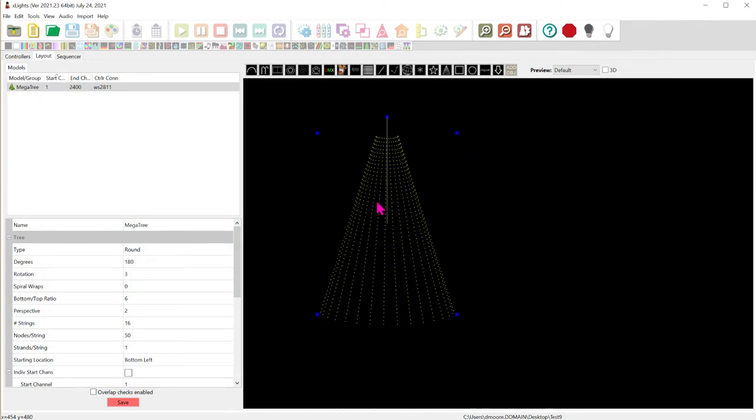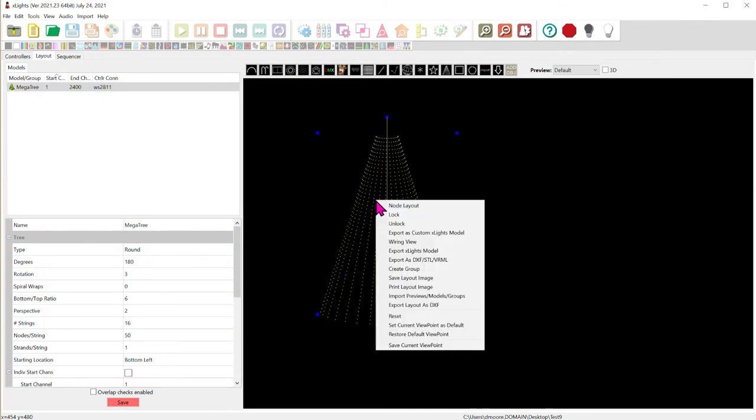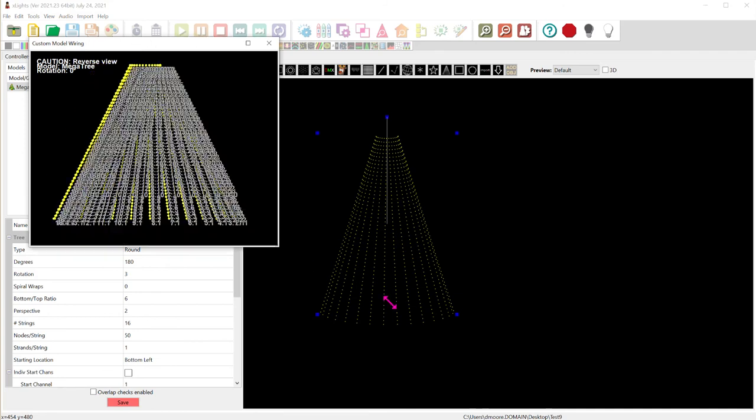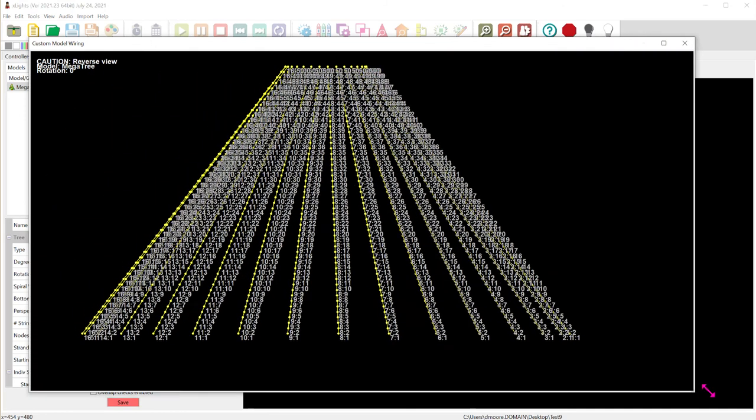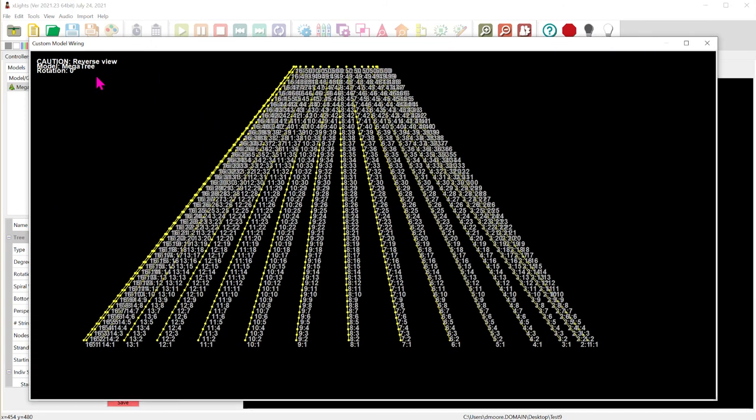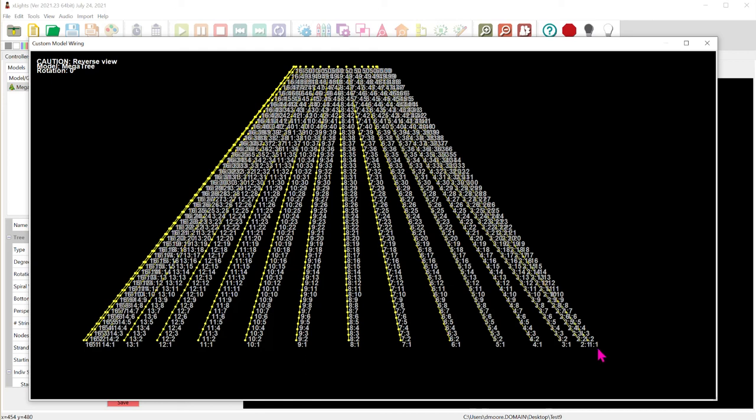All right now you can also look a little bit further into the actual DMX addresses. Right click over here say wiring view. And this is a little bit harder to see because depending on your monitor size. Now the first thing to keep in mind look in the upper left hand corner it says reverse view. So this is looking from the inside of the tree outward or from the back of the tree towards the audience. And so in this particular case you can see the cable labels they're actually starting string one on the far right.